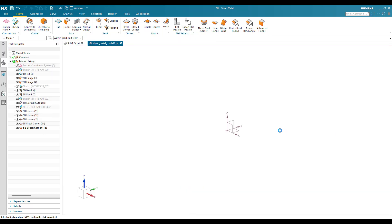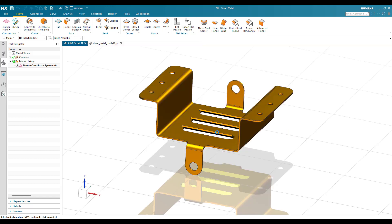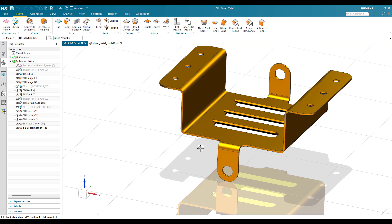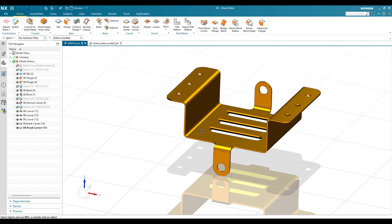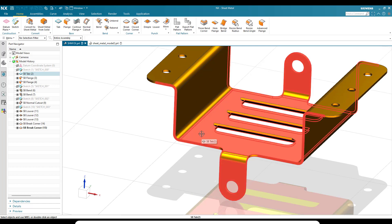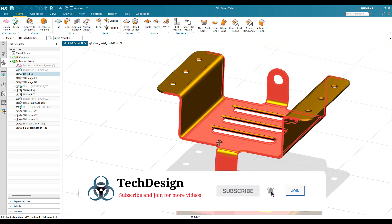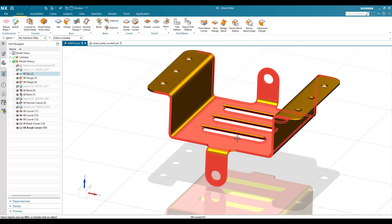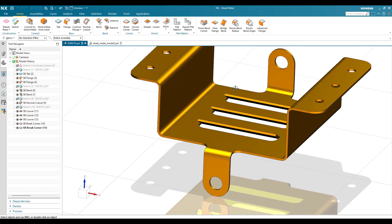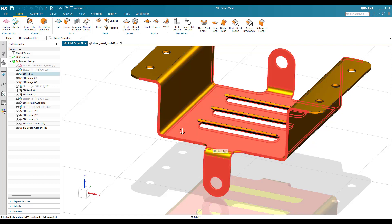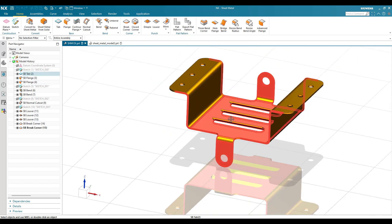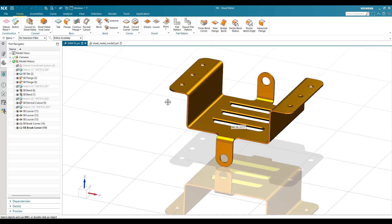Now you can see this model. There are many methods you can follow. If you have all the dimensions, you can follow different methods. You can consider this as a base flange, and in the base flange you can create these features and then bend all of them. Alternatively, you can create this base flange as a square and then bend all sides using the flange command. There are two ways, but we are going to follow the first one.